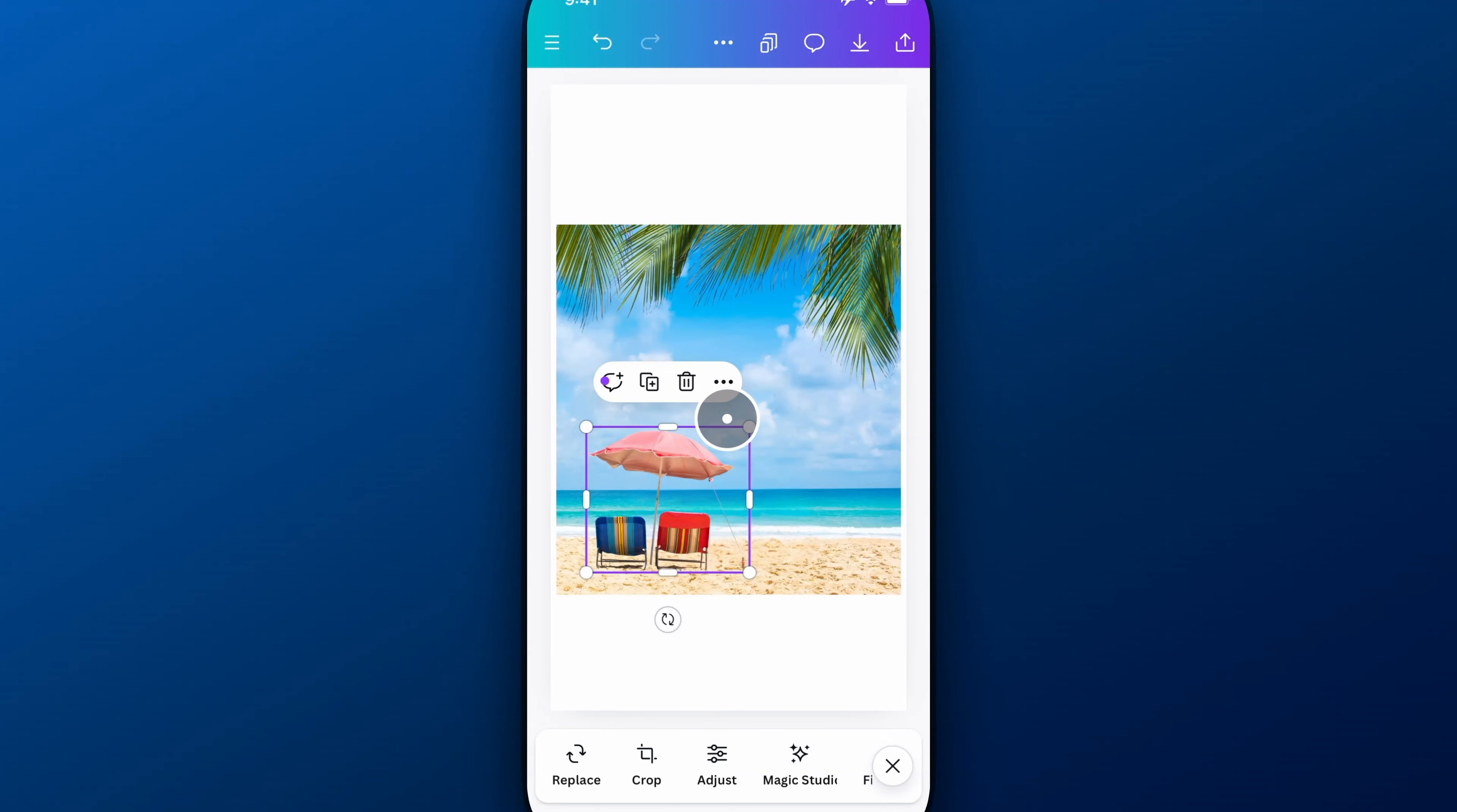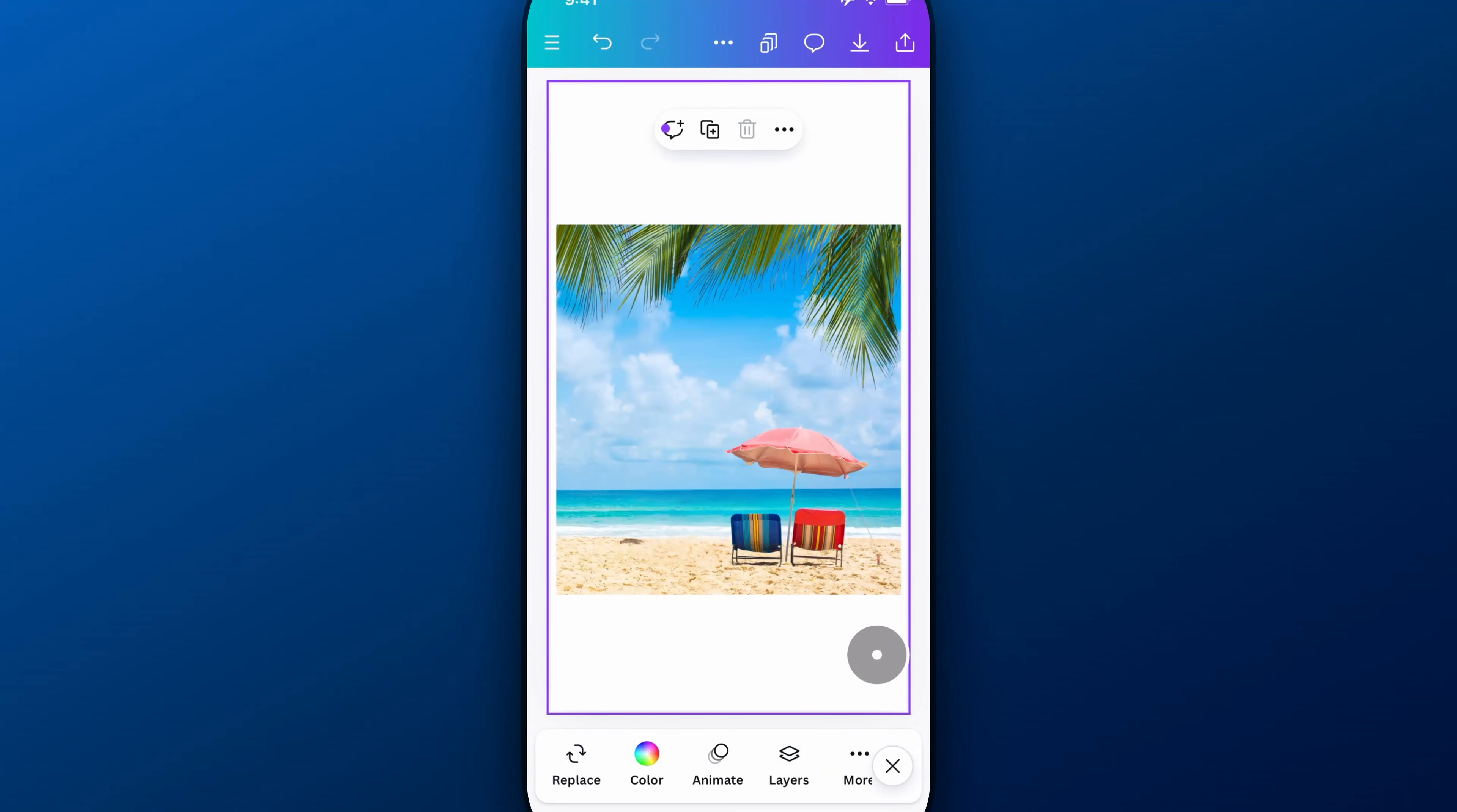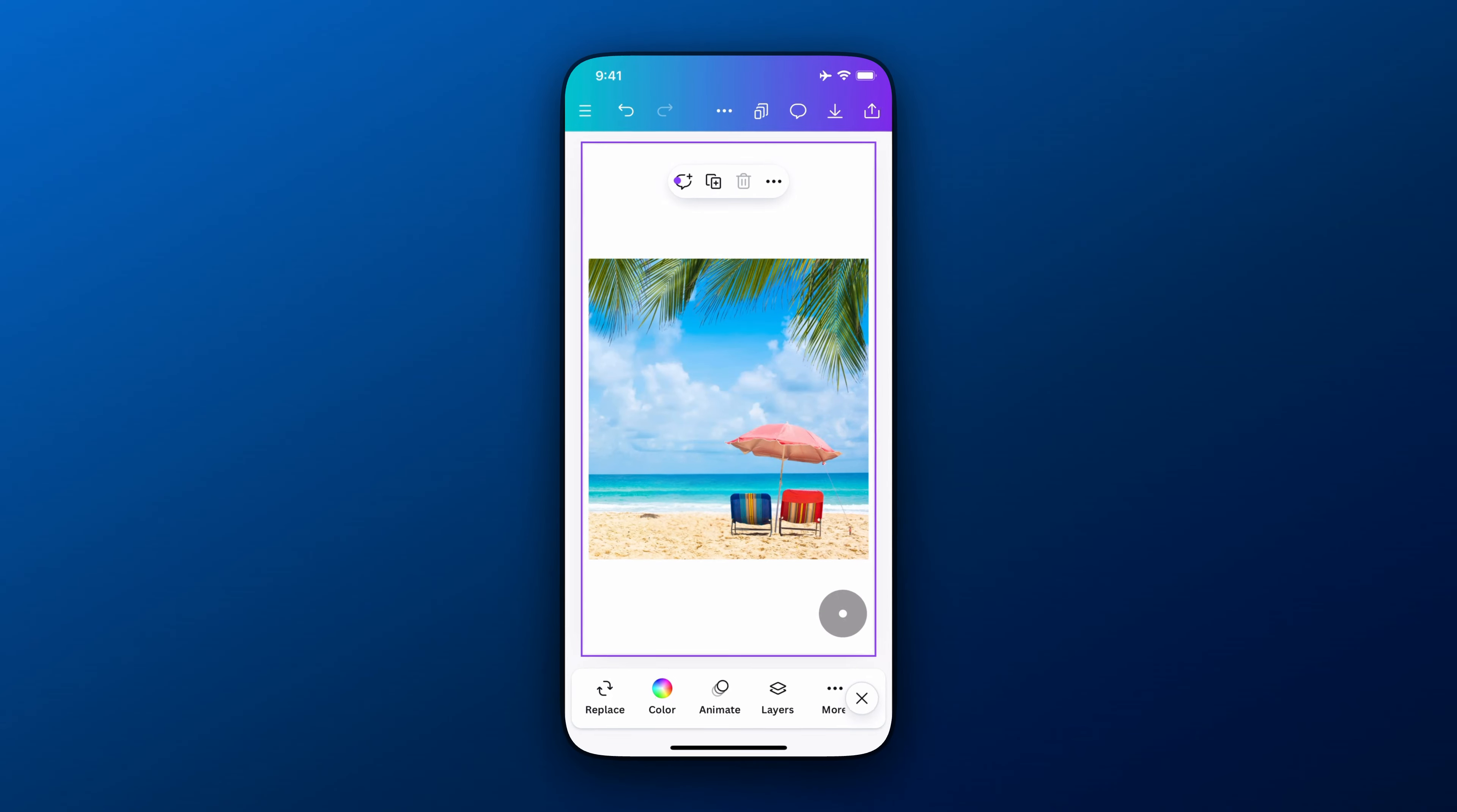So I could literally take this entire thing and move it around on my beach to wherever I want to put it. Really cool, really slick way to move objects in your photos here on Canva Mobile.